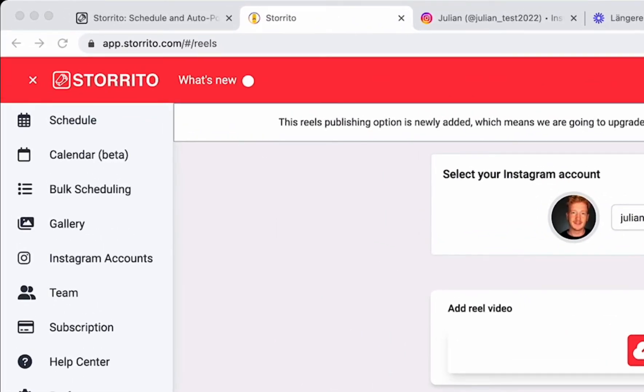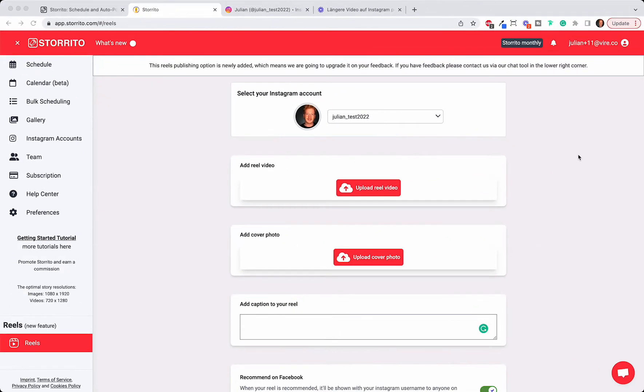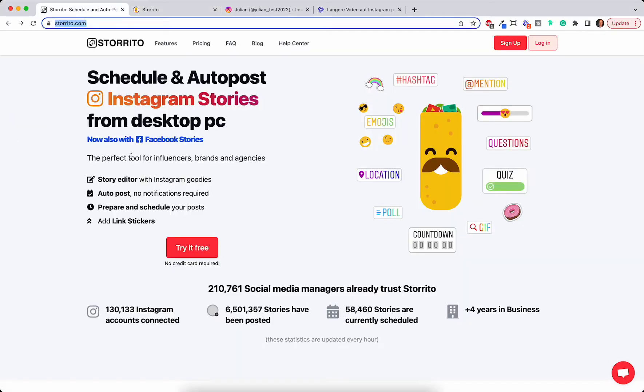It's a software which works on your browser so you don't need to download anything. You can use it in Firefox, Chrome, or even Internet Explorer. Simply go to storito.com or find the link in the description of this video and then you can try it out and sign up.